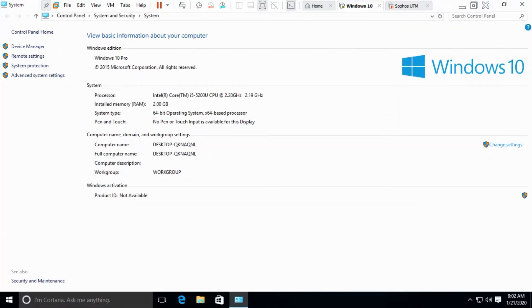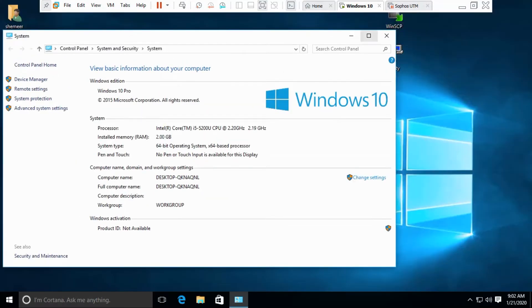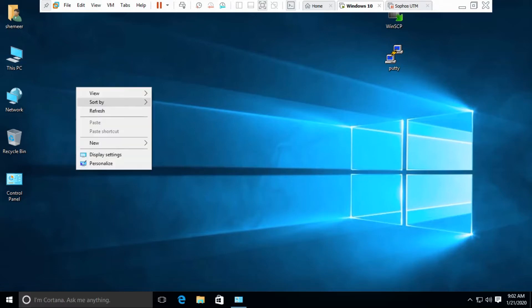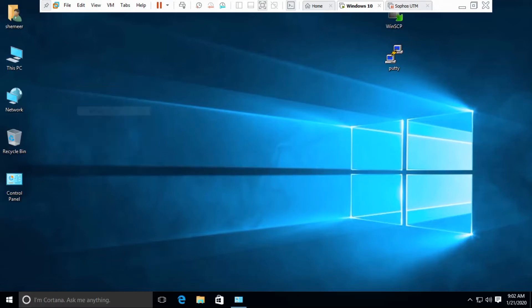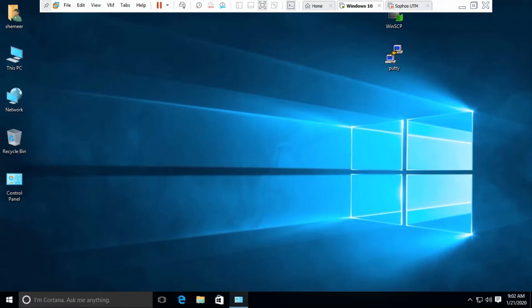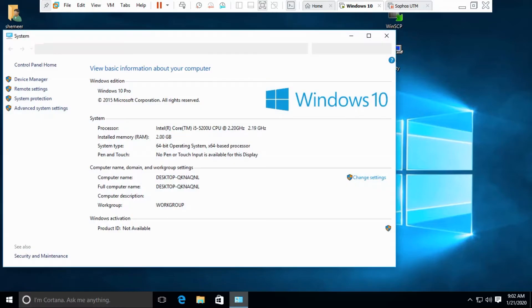First of all, there are two or three things you need to understand. Right-click on the computer and go to the property. Then you have remote settings, click on the remote settings.